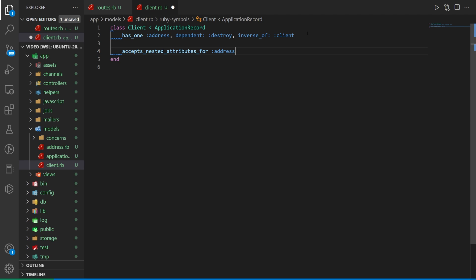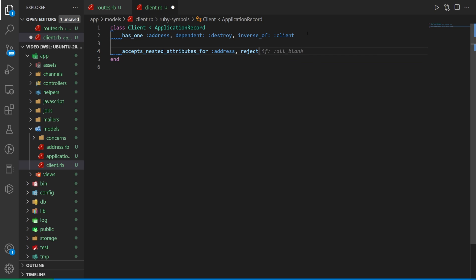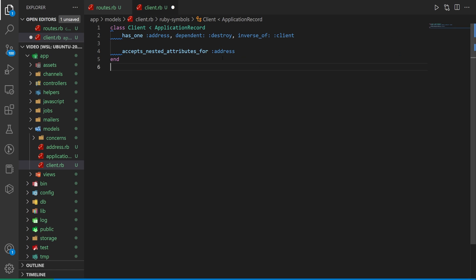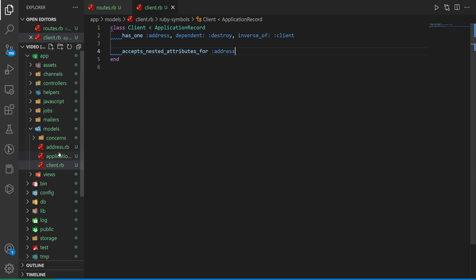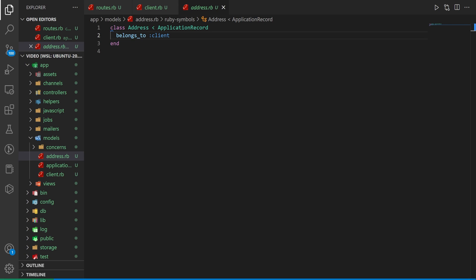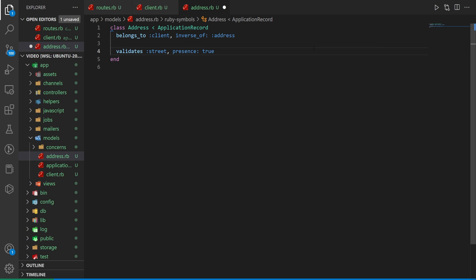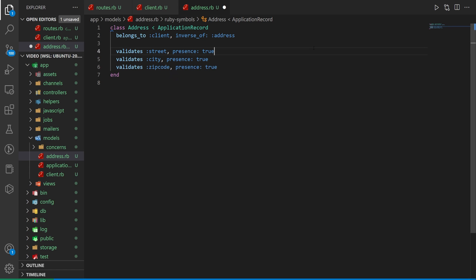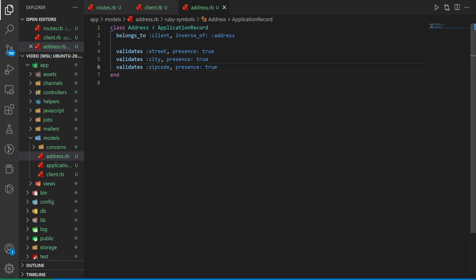You could add something after this that's like reject if it's completely blank but we don't want to just reject if it's blank. Maybe we want to validate that the zip code's five digits or something right. So we just say this accepts nested attributes. Next we have to come into the address.rb and here we have the belongs to client but the other thing we want to do is just say this is the inverse of the address. Once we have that we can then say this validates the street validates the city and it doesn't validate the state it's going to validate the zip code. This works just like a regular model would.